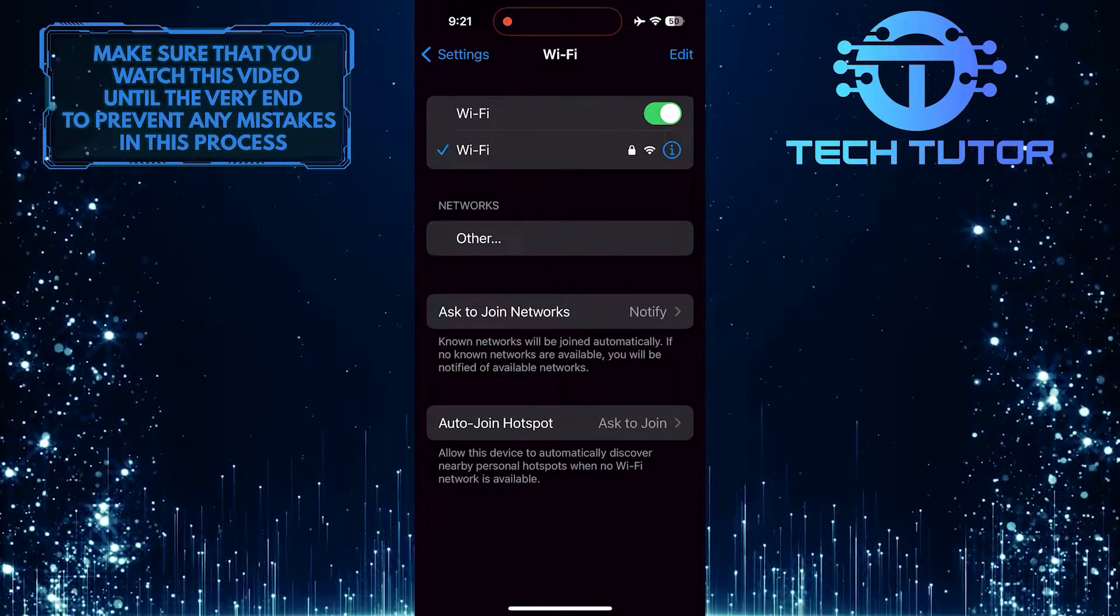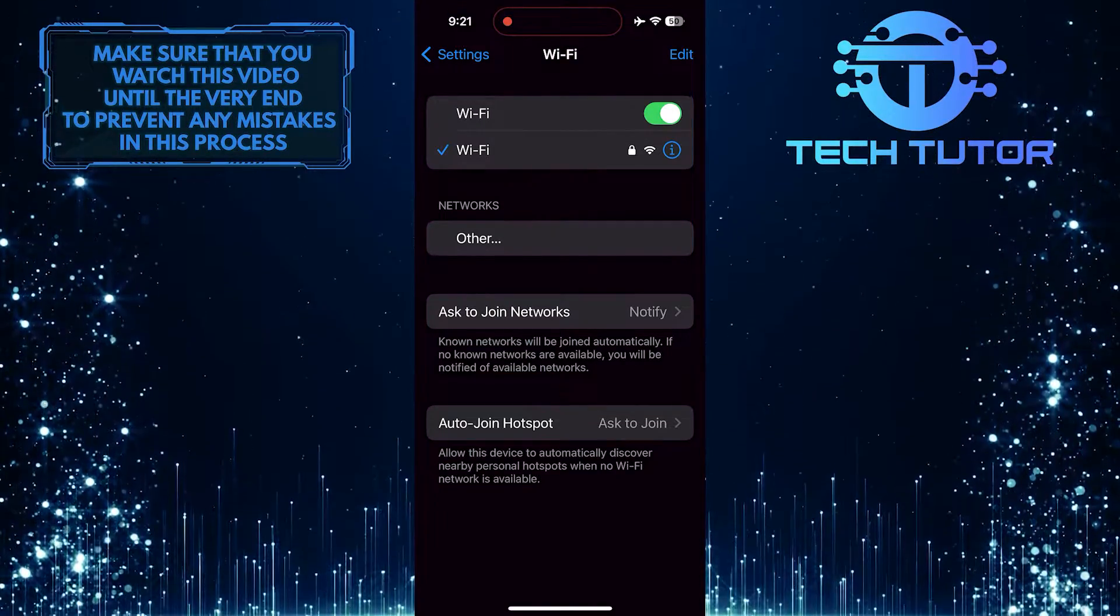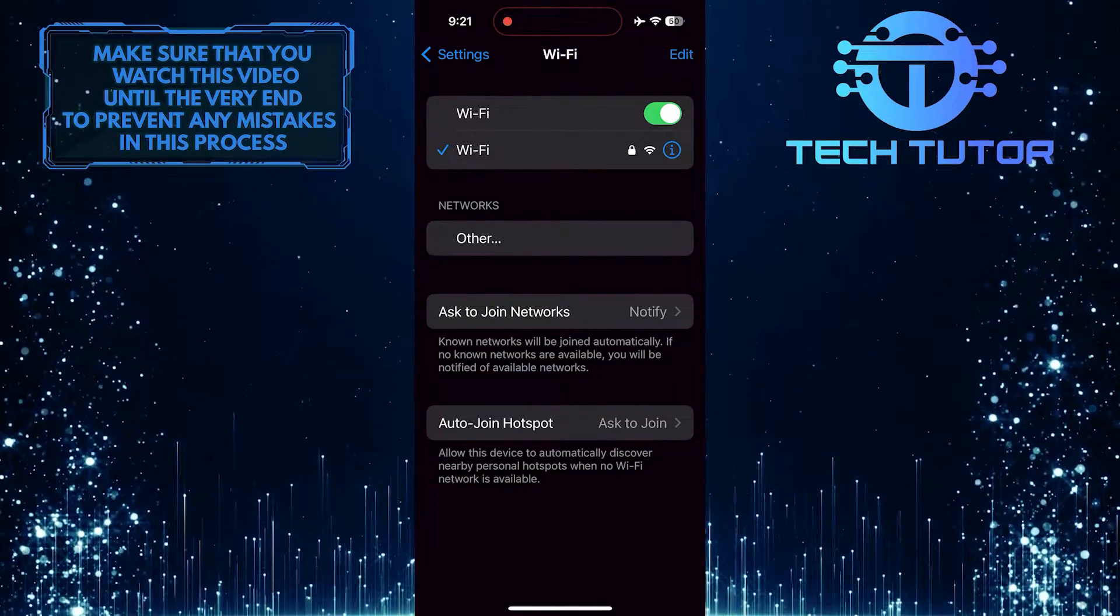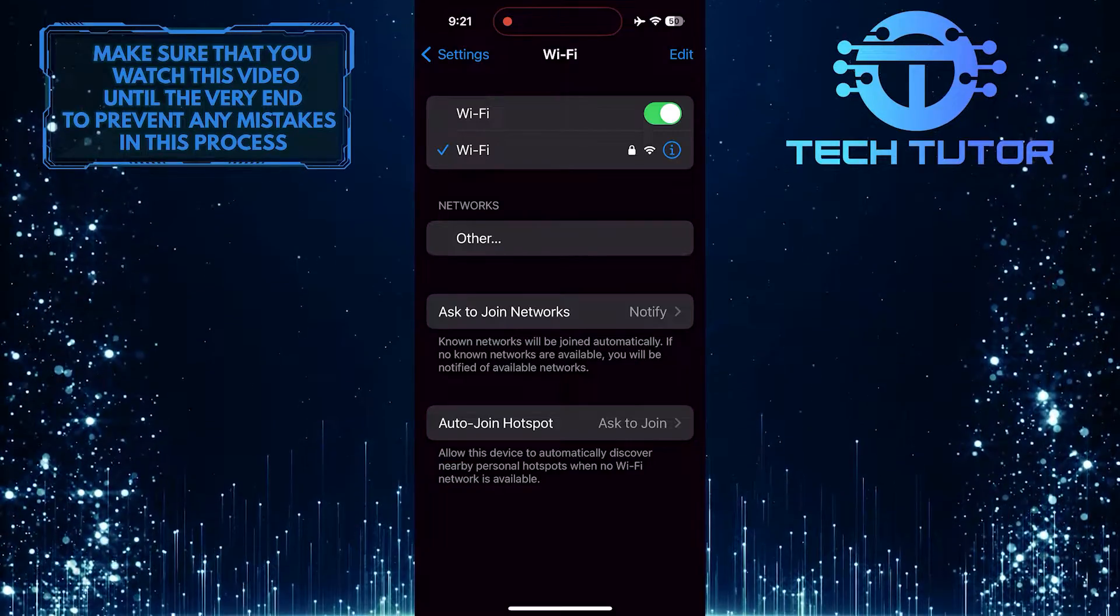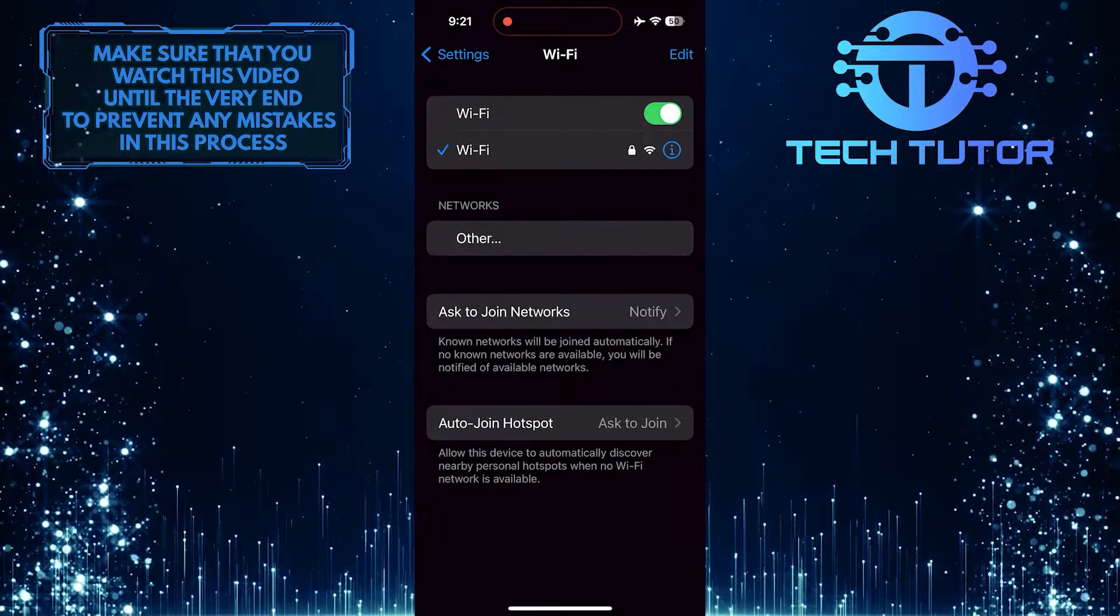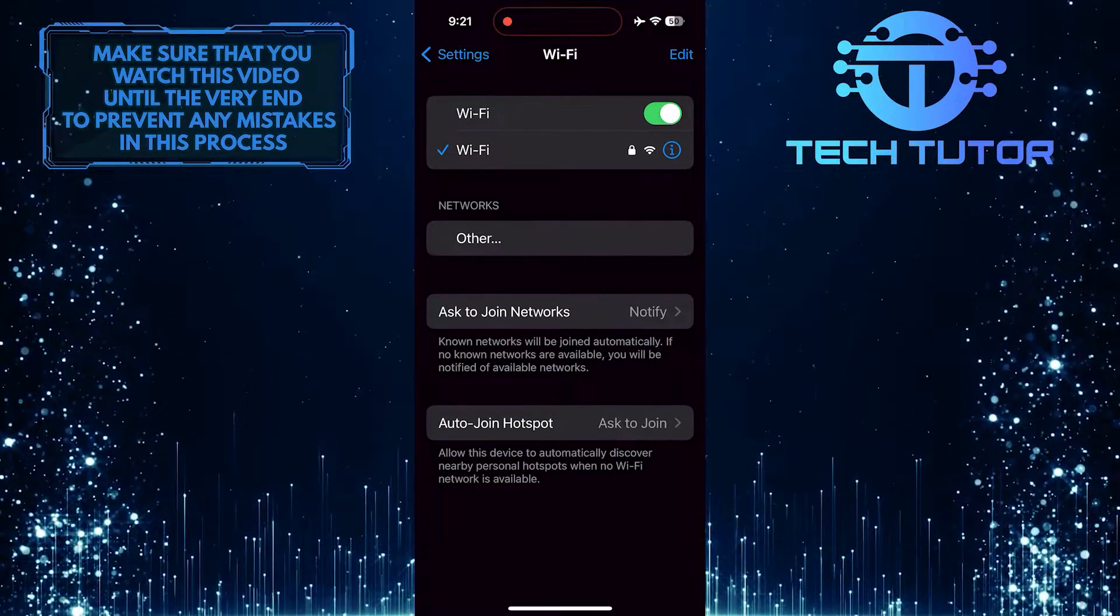Sometimes, a weak or unstable connection can cause TikTok to display the error message. Try switching from Wi-Fi to mobile data, or vice versa, to see if that helps.